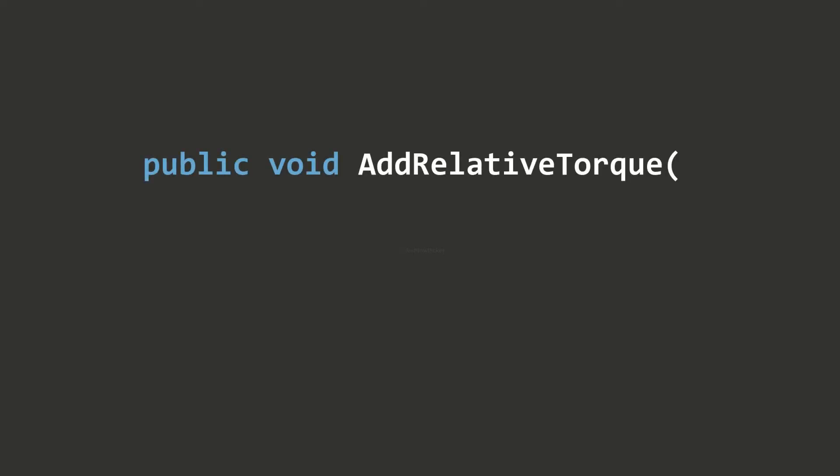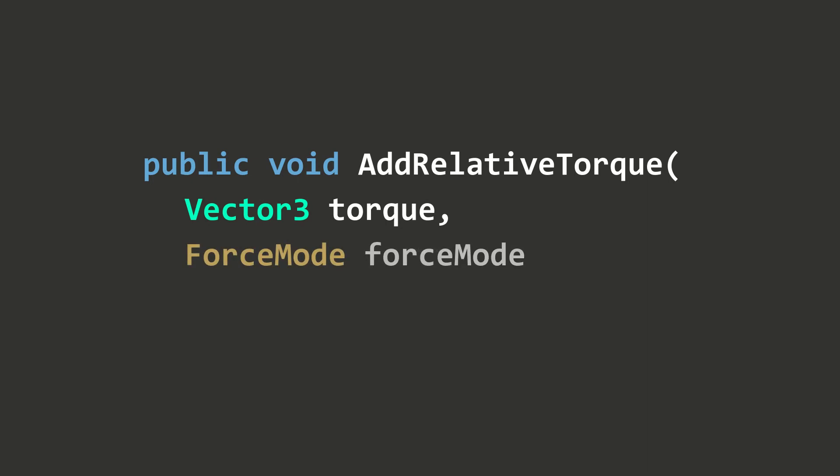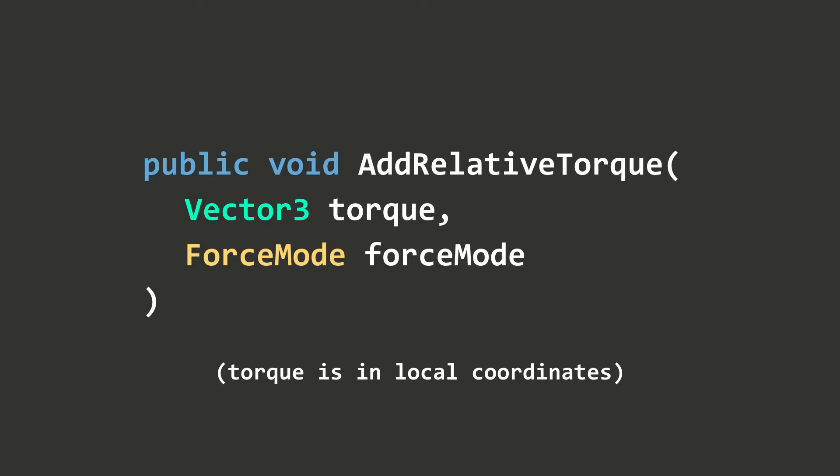Similar to AddRelativeForce, there exists another method called AddRelativeTorque. Again, this method takes a Vector3 parameter called torque, but it will be in local coordinates. That means the vector will be converted to local space automatically.